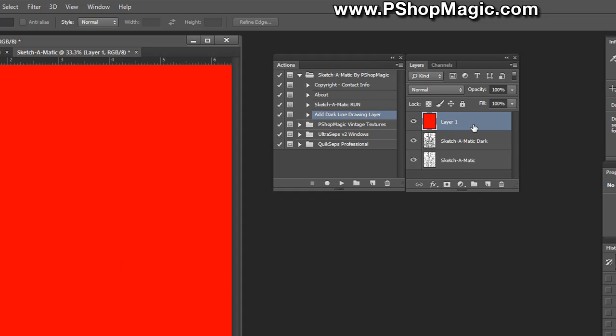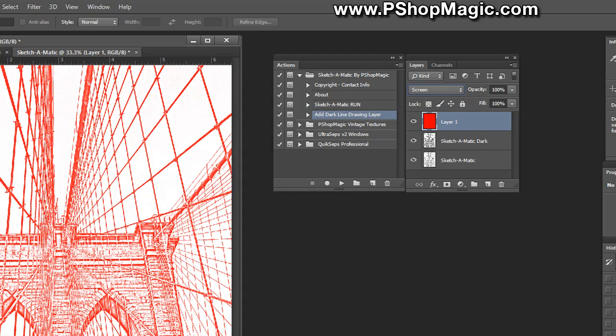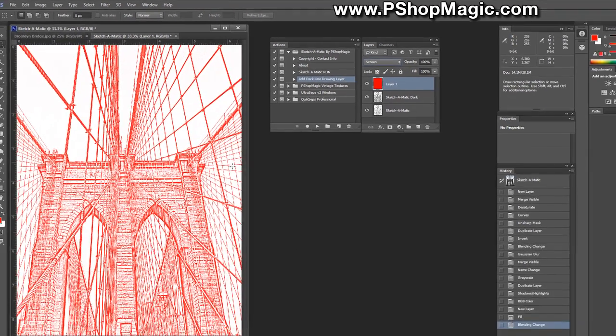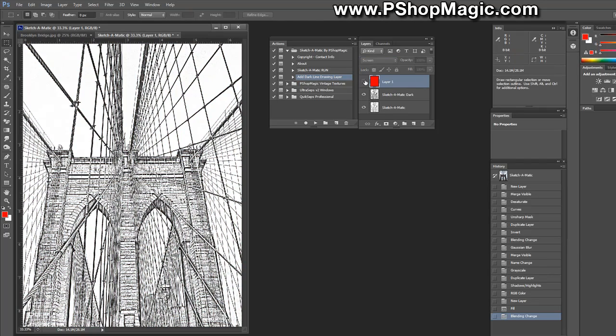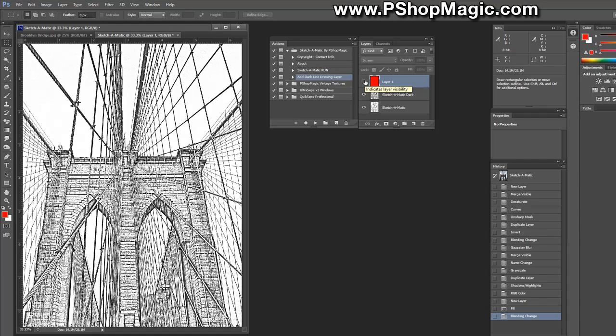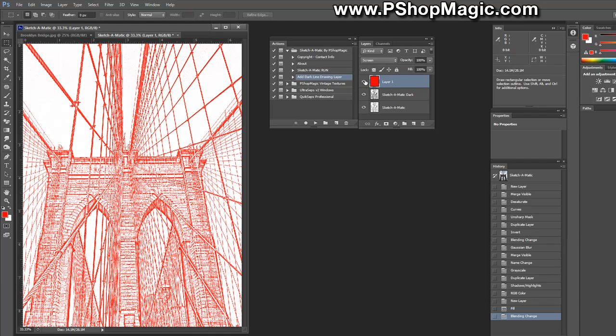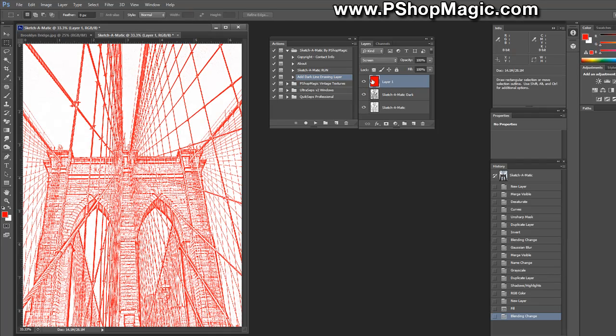Once again with the color filled layer selected, choose the blending modes above and scroll down to select Screen. Once selected you can see that all of the sketch effect area is now colored in red and the clear areas in white which you do not want colored remain clear. Clicking on and off the layer you'll see that it hasn't actually materially affected the sketch itself. It's just the color in combination with this blending mode that's creating this effect.